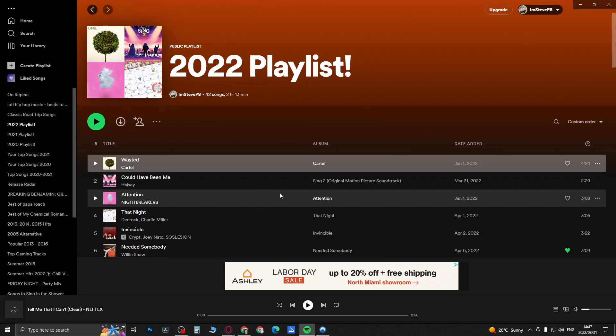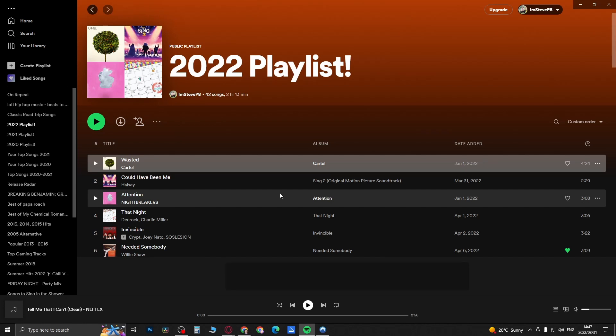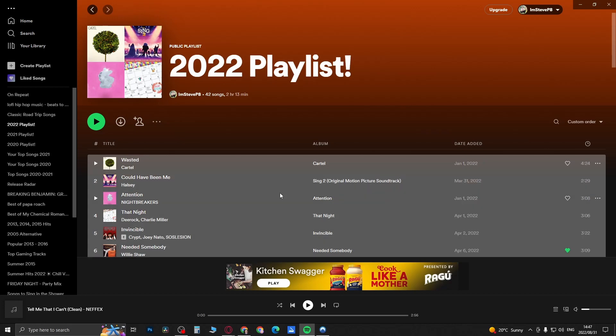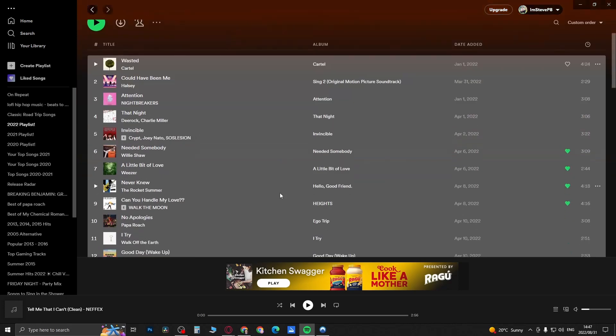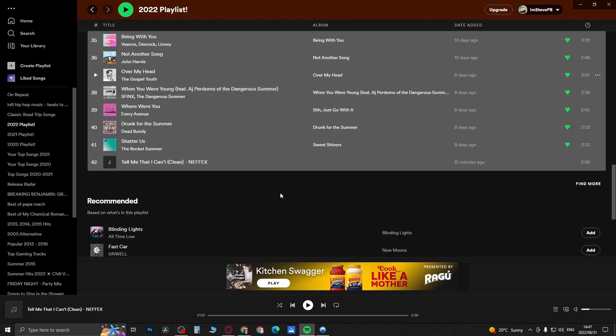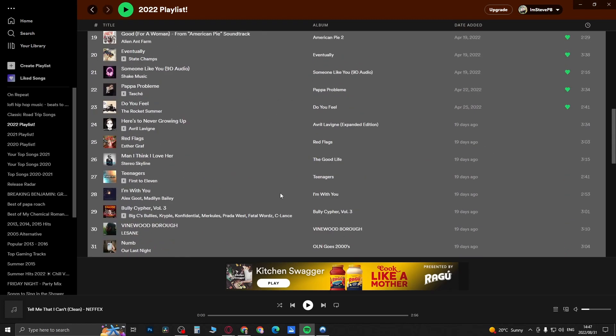Then what you want to do is type, you want to click Control and then A on your keyboard. If you're on a Mac it'll be Command and then A. So I'm going to push Control, then I'm going to push A, and as you can see it's selected all the songs in the playlist.